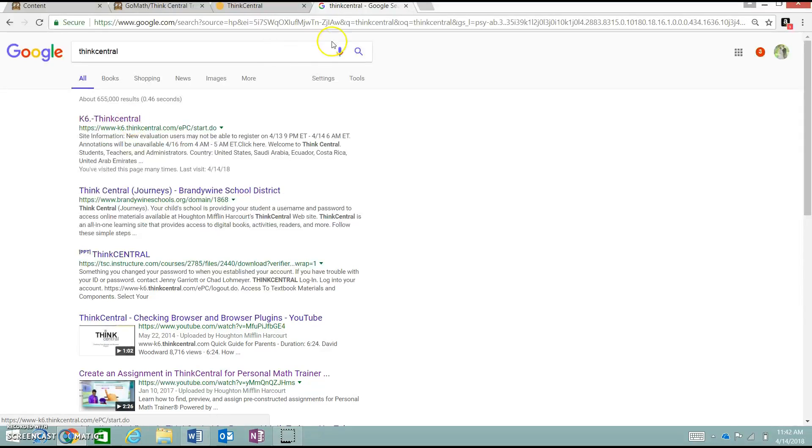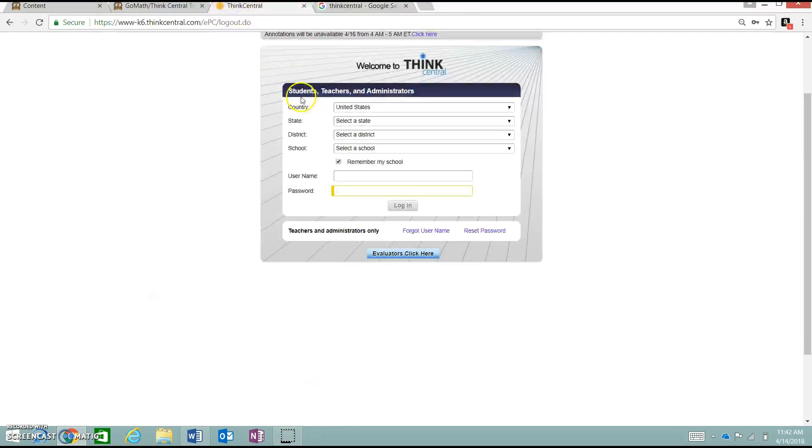K6 ThinkCentral, if you click that, it will take you to this same page. I highly suggest either bookmarking this page or adding a shortcut to your desktop.